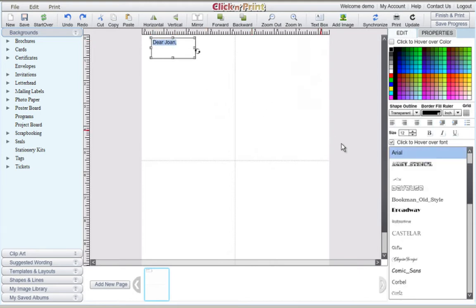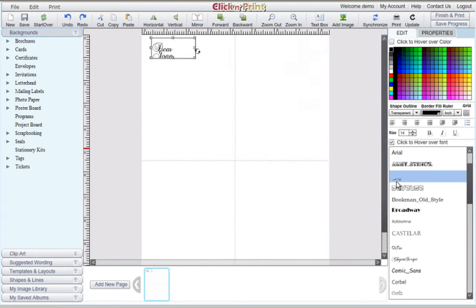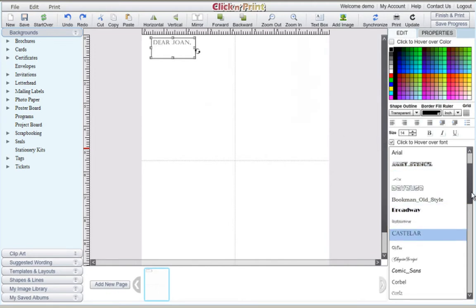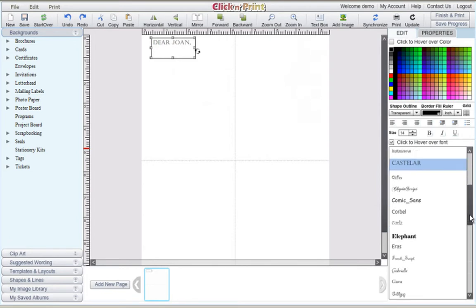Be sure to highlight any font you wish to change. You can change the size of your font in the right-hand menu. Also, by having the Click to Hover over font box checked off, you can mouse over different fonts and see which one will work best for your cards.